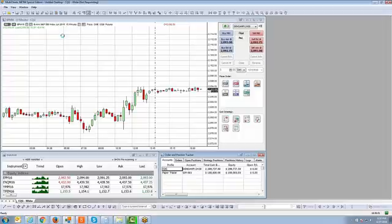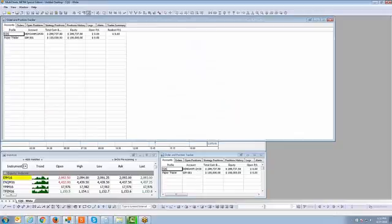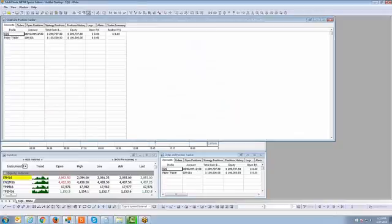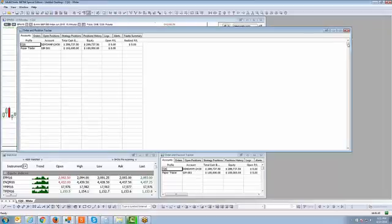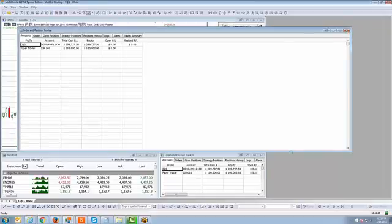I do apologize, my computer's running a little slow, but that's in the process of pulling up the second order and position tracker window. And there it is. Since I already have one open, I'm just going to go ahead and close this additional one that we just opened.